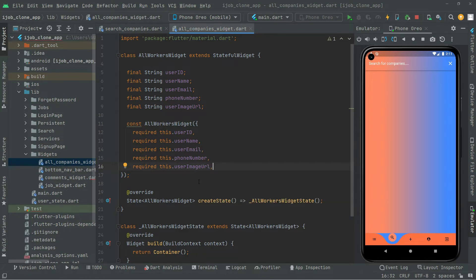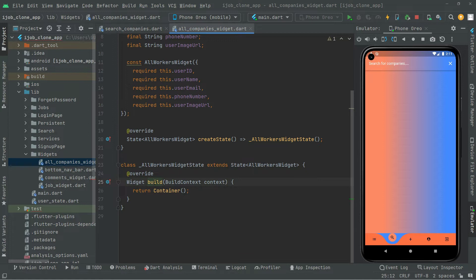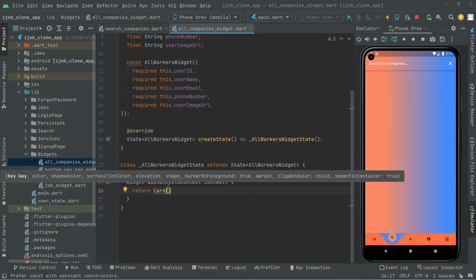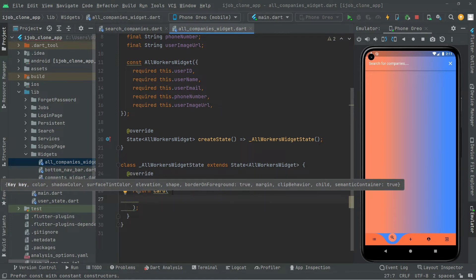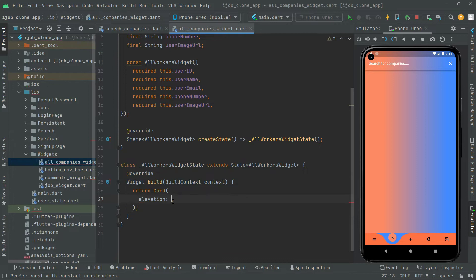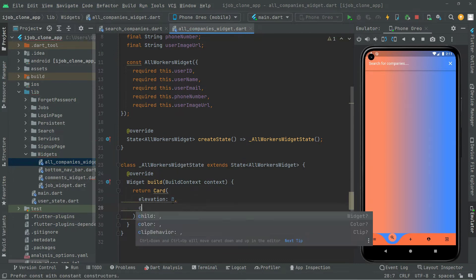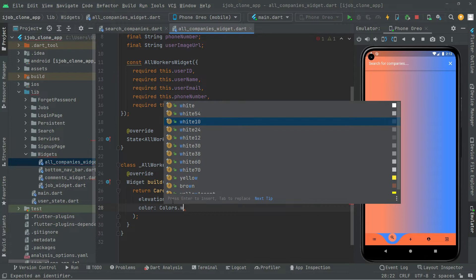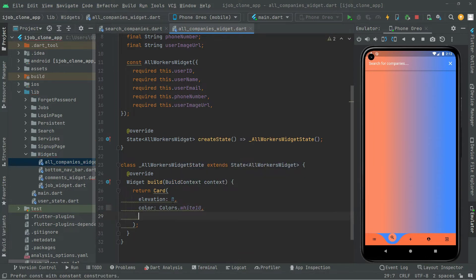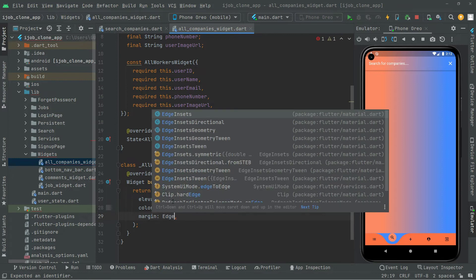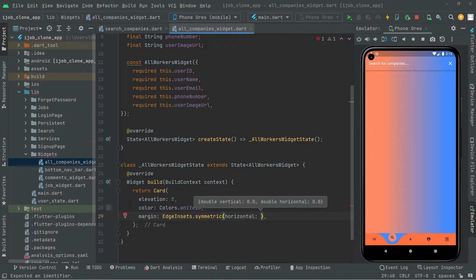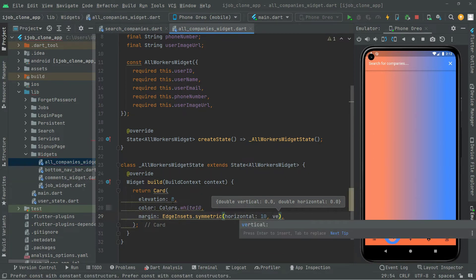Now let's jump right into the widget build. We will remove the container and return a Card widget. Inside the card widget, we will set the elevation, set the color to white tan, and set the margin using EdgeInsets.symmetric with horizontal of 10 and vertical of 6.